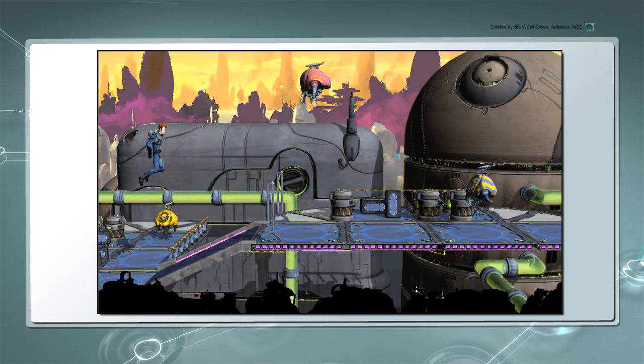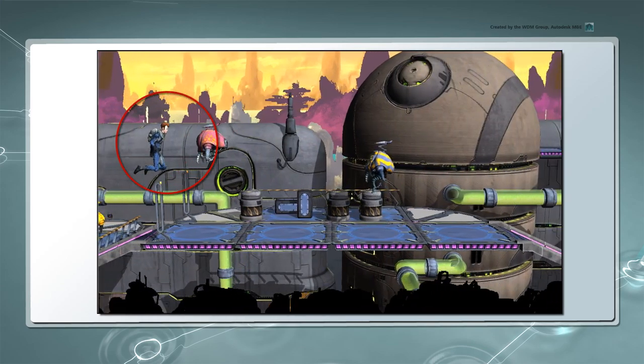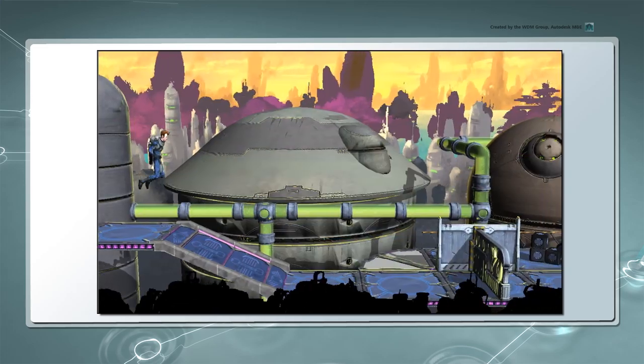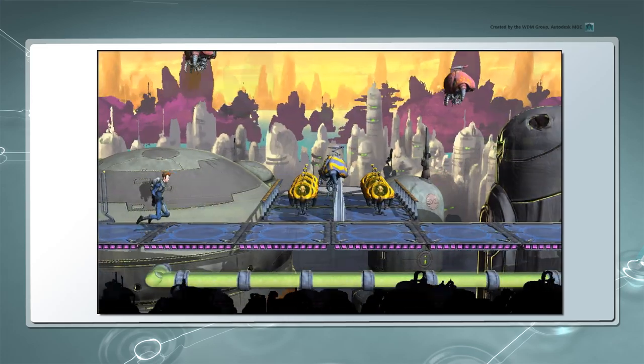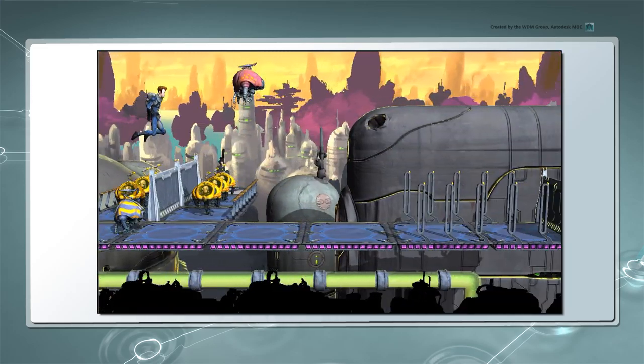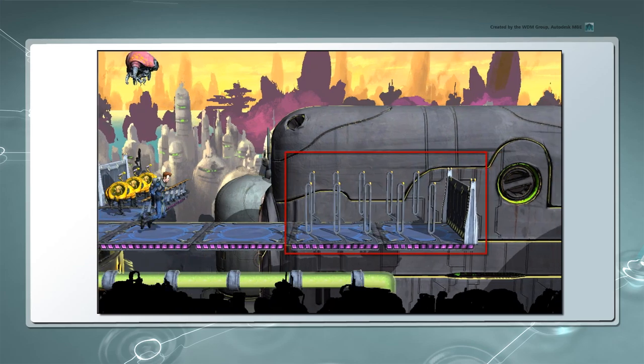If Sven touches a barrier or an angry Kilimari, the level automatically starts over. On the other hand, if he reaches the end, the level is won.